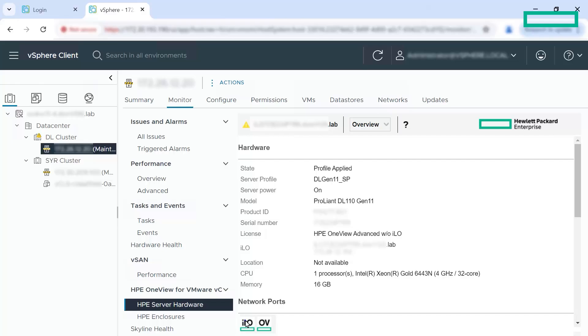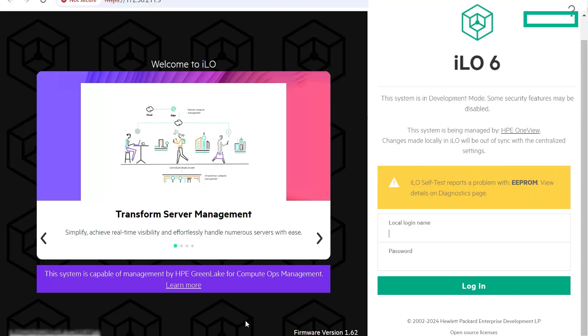You can launch trusted HP management tools such as HP ILO and HP OneView with a single click. Click ILO to launch the HP ILO dashboard. You can login to the HP ILO interface using HP ILO credentials.